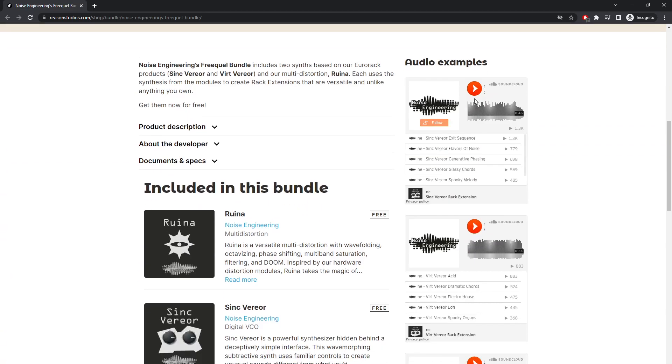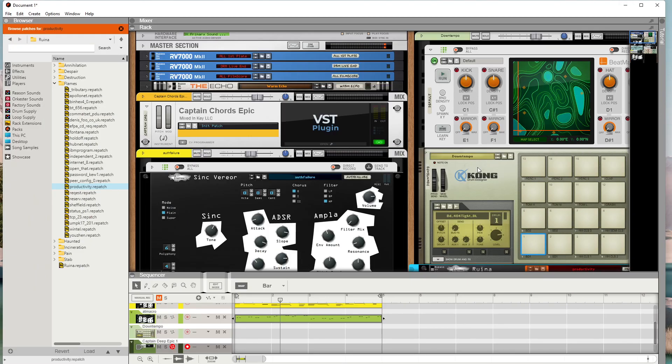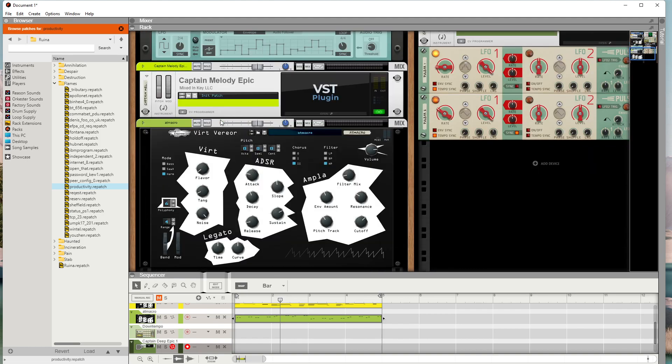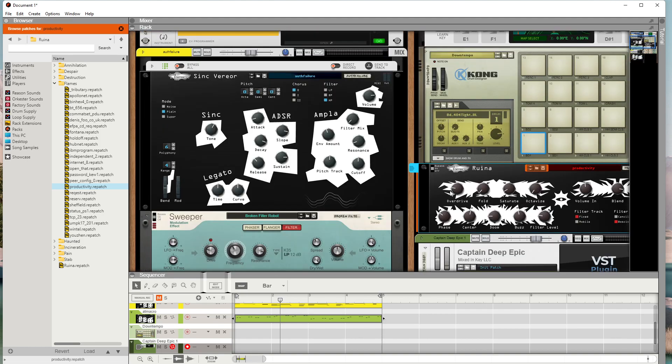So here I'm messing around with it and playing around with it. I got the two instruments, the Syncverer and Vertver, and then I got the Runa on the drums, and I got this.